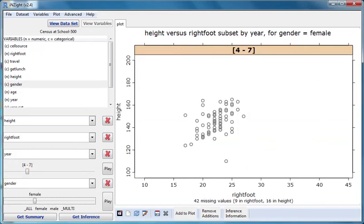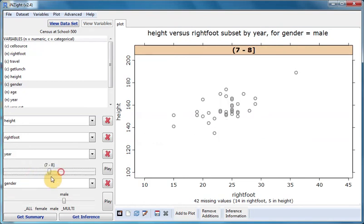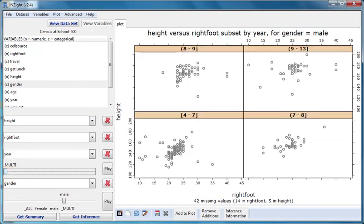Here's females in years four to seven. Males in years four to seven. Males in years seven to eight. Males in all years.